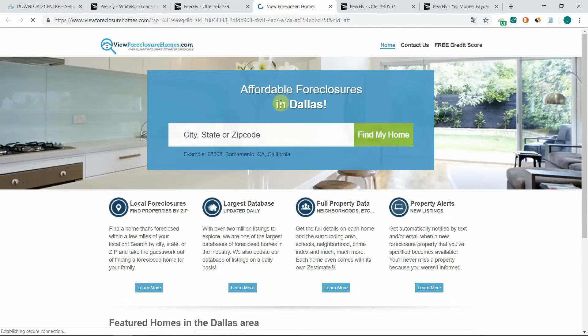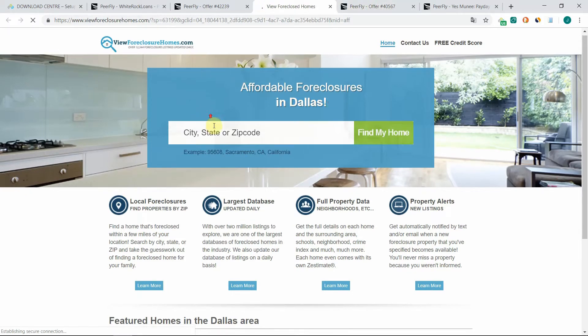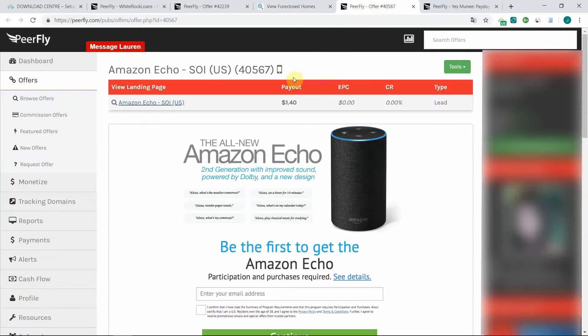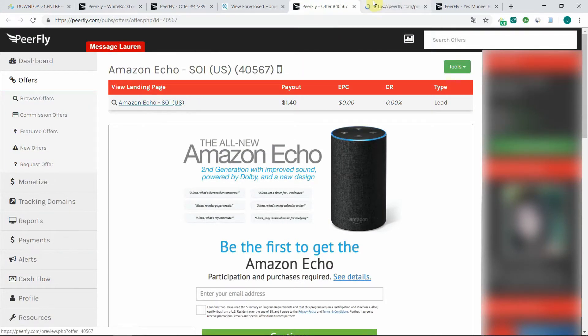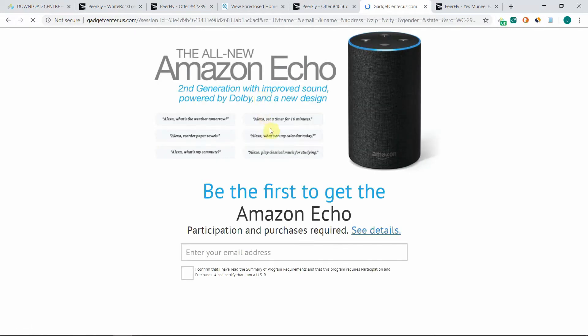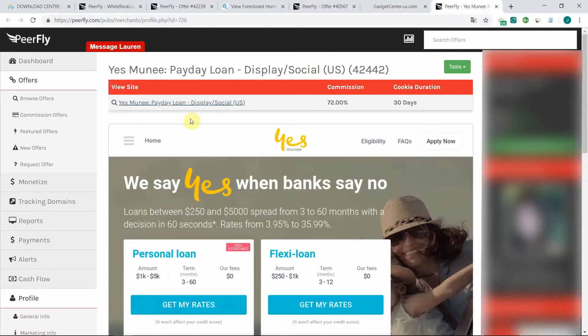Yeah, and actually it thinks that I'm in Dallas, so it's working fine and I can see the actual page. If I try now Amazon Echo, yeah I also see the actual Amazon Echo landing page. And this one should be working as well.